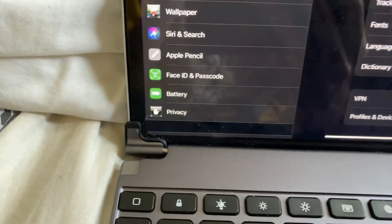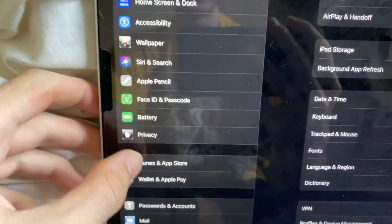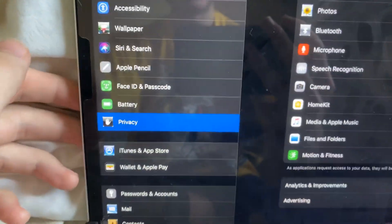First of all, open up settings, then you want to find privacy right here.